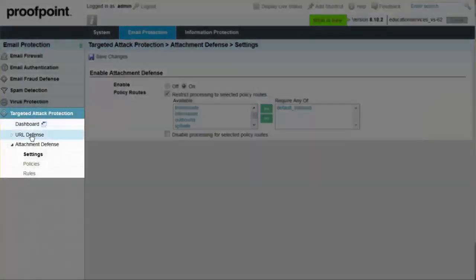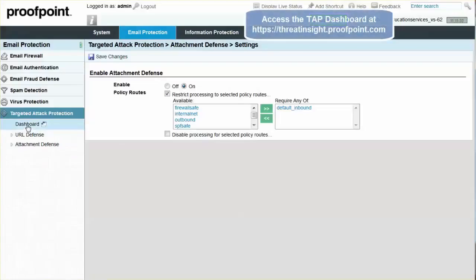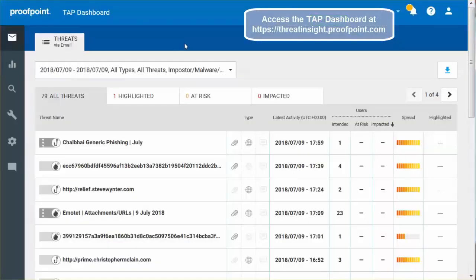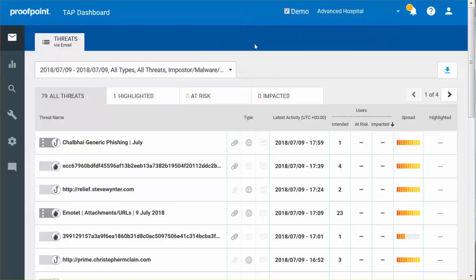Targeted Attack Protection, or TAP, includes a web-based graphical dashboard that provides data at organizational, threat, and user levels to help prioritize and act on alerts. The dashboard displays detailed forensic information on individual threats and campaigns in real-time.